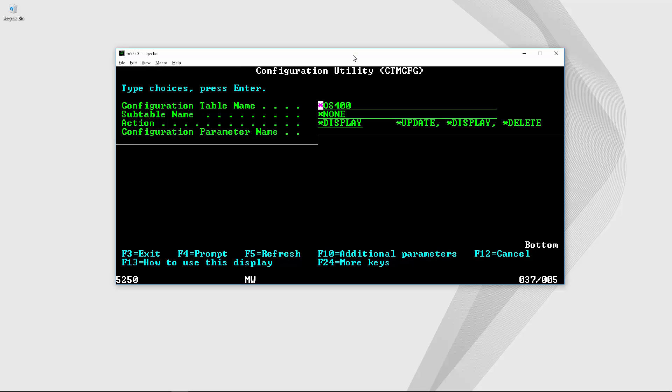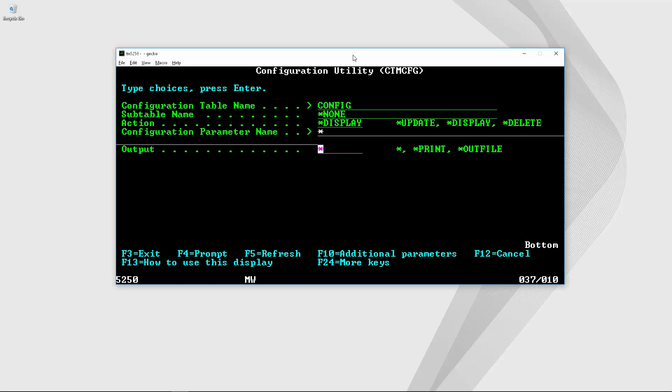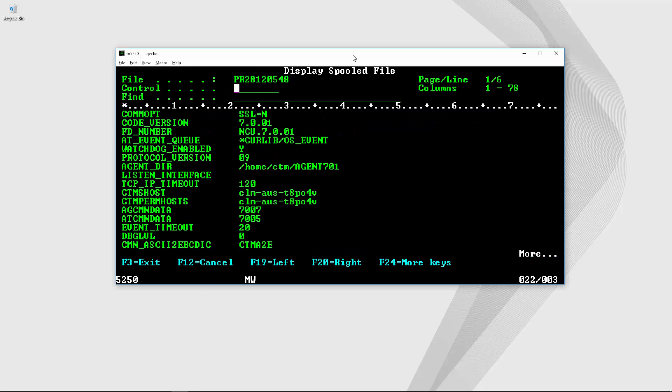Now let's display the rest of agent configuration parameters. On configuration table name let's put config and then in configuration parameter name let's put the star and then hit enter when the output field appears.